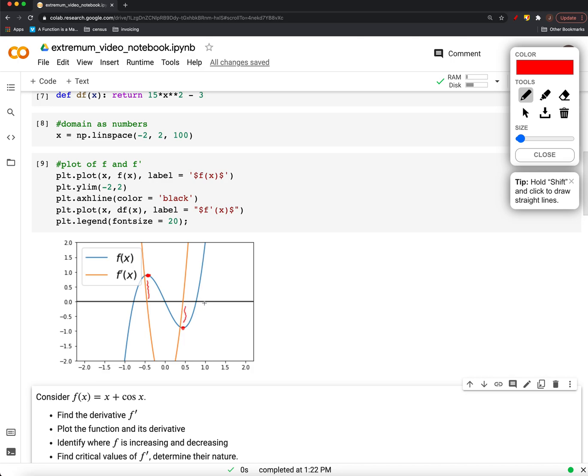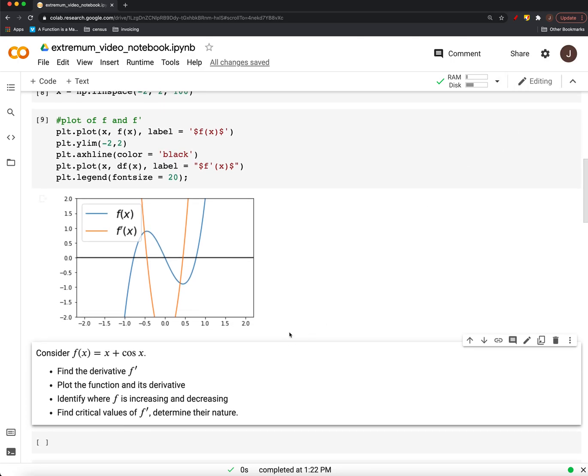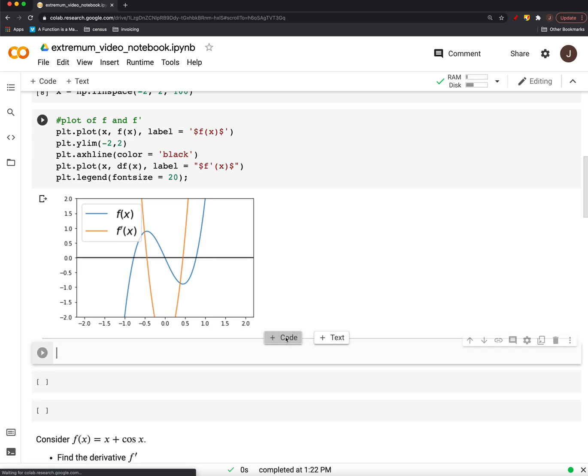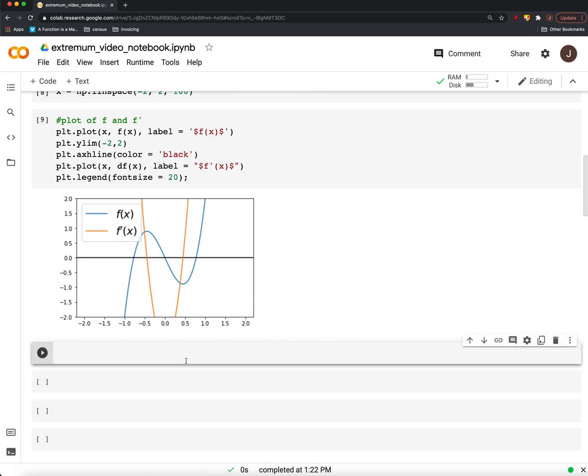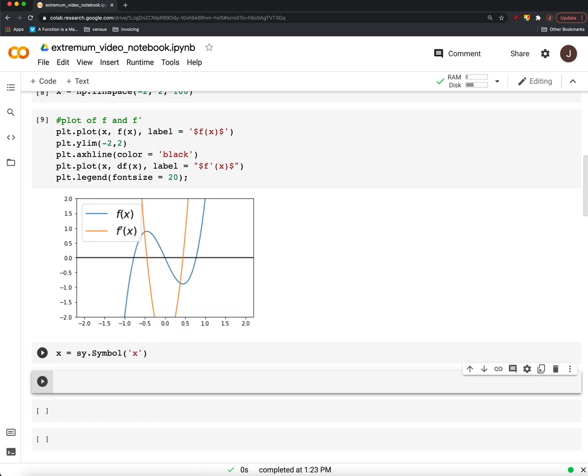Okay? We can actually solve for those values using the computer as well, using SymPy. So, let's do that real quick as well. Quote cells again. We're going to have x be a symbol again. And we wanted... you know, we have this function df of x.